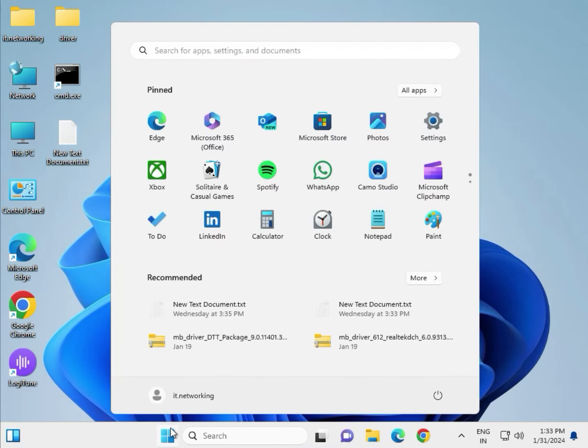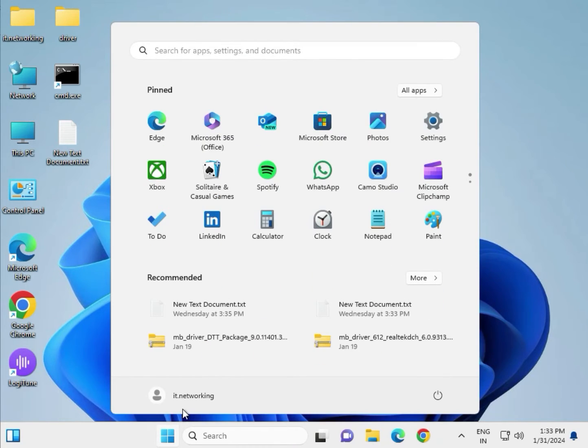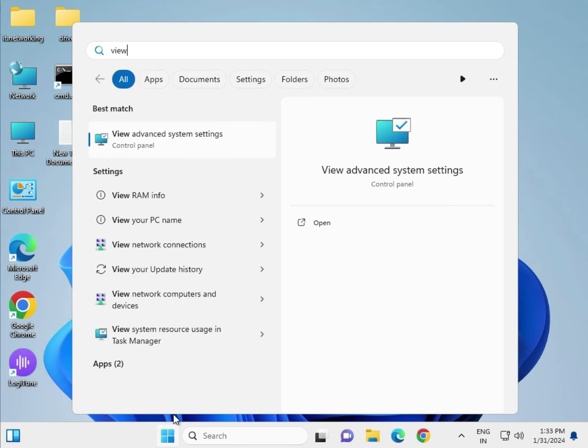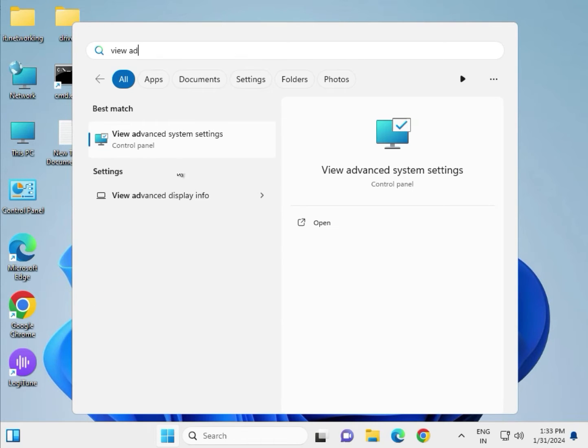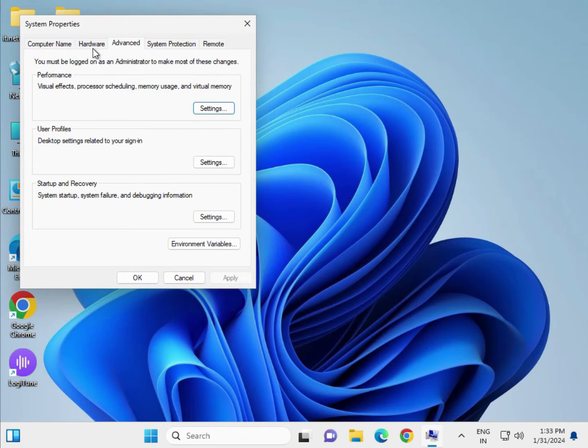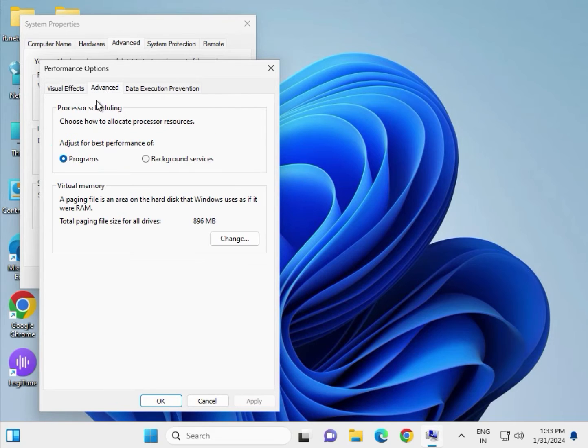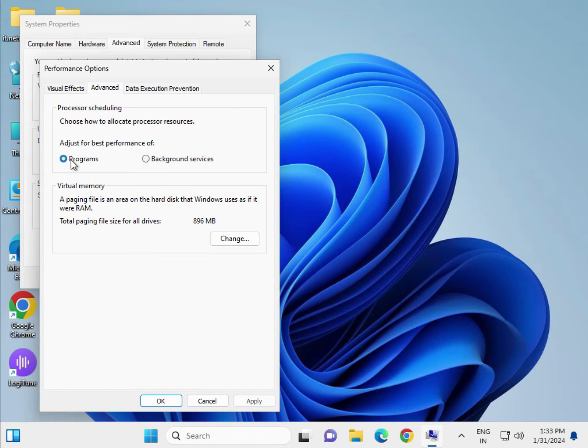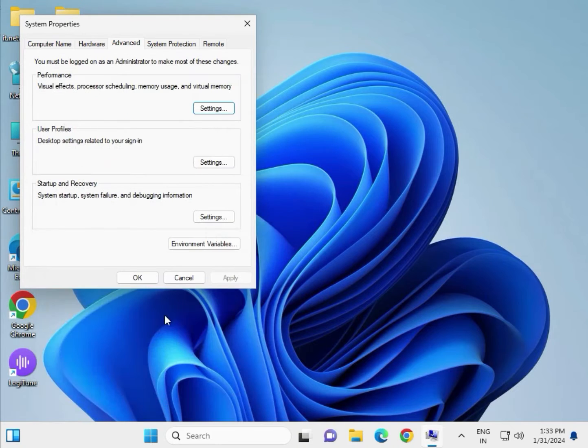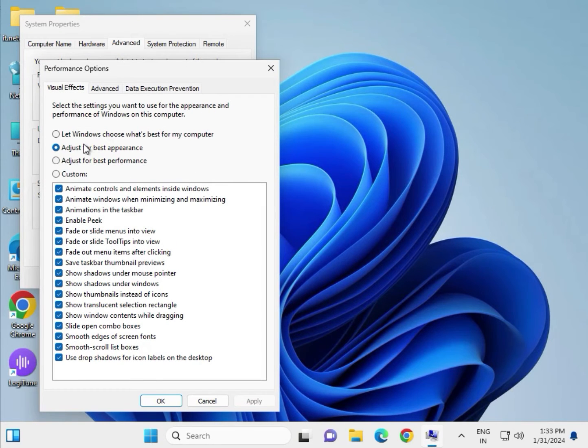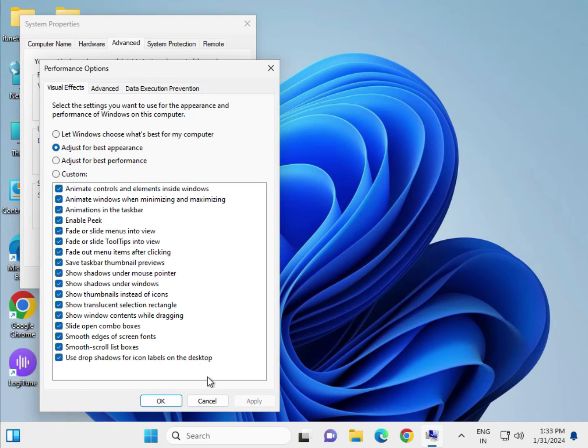Click Start again and type 'View advanced system settings'. Click on Performance Settings, go to Advanced, and tick 'Programs'. Apply and OK. Then select 'Best Performance', apply and OK.